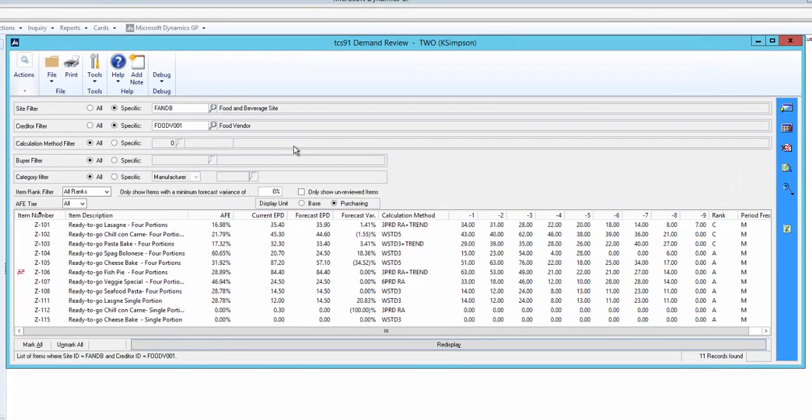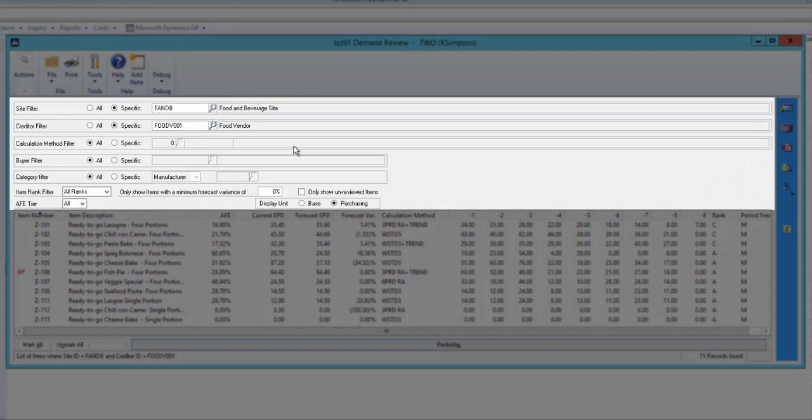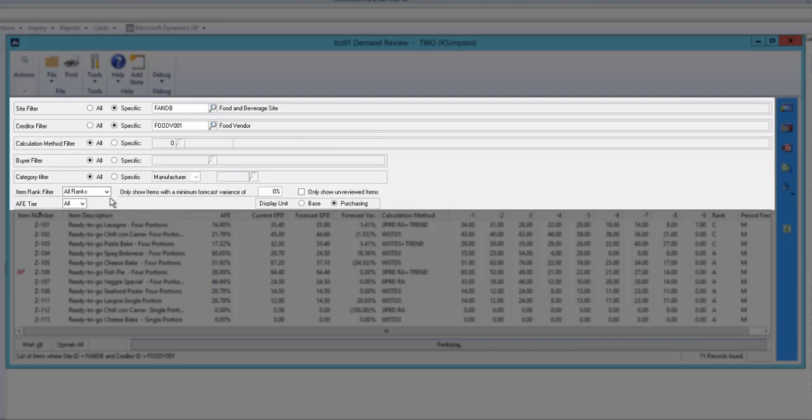This is the Demand Review screen. The top part of the screen shows the filters we have applied to get the specific list of items, selecting one site and one vendor. In addition we can apply an item ranking filter. Items can be ranked A, B, C, D or X based upon their frequency of sale. This is done using an automated routine.